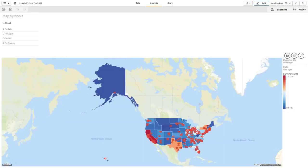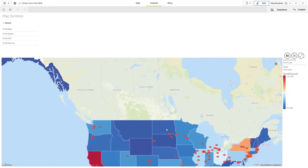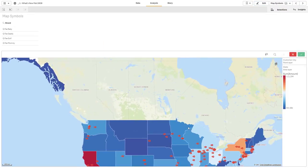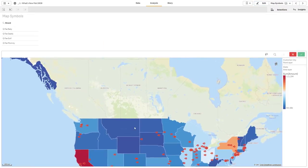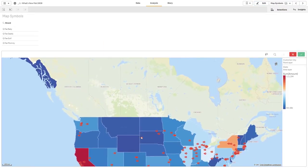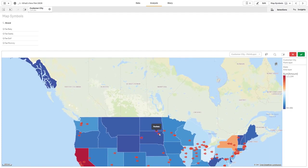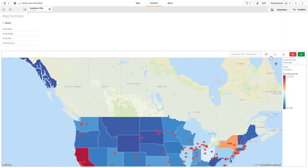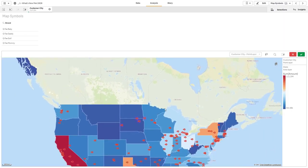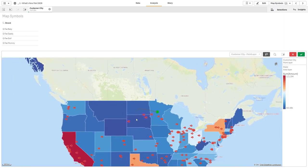So maybe I want to disable any of the state selections. So we'll go to the state layer. And you can see there's an option for disable selections. So now in analysis mode, selecting a state does not do anything, but I can still select my individual cities, either by individually clicking them or by drawing a lasso around them.